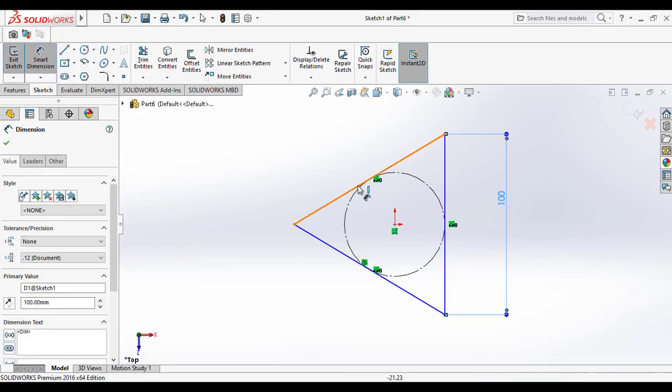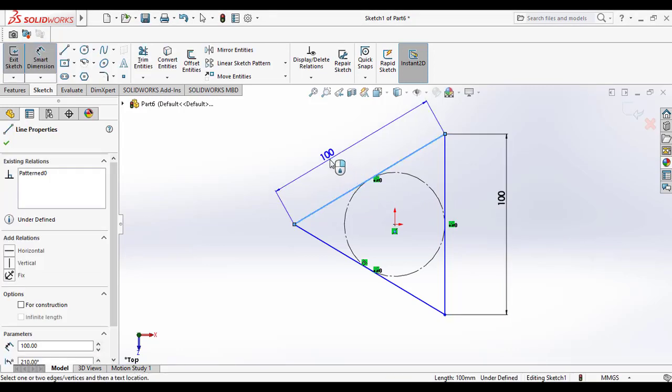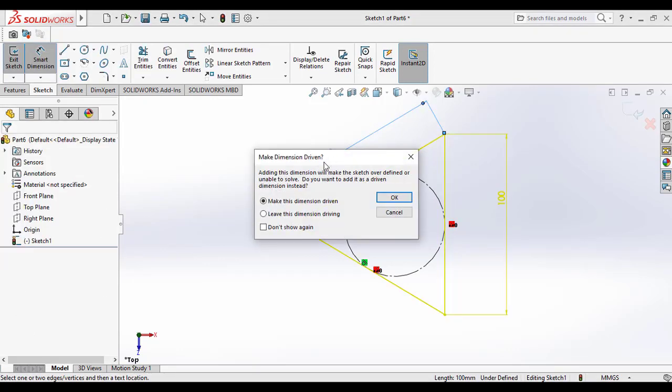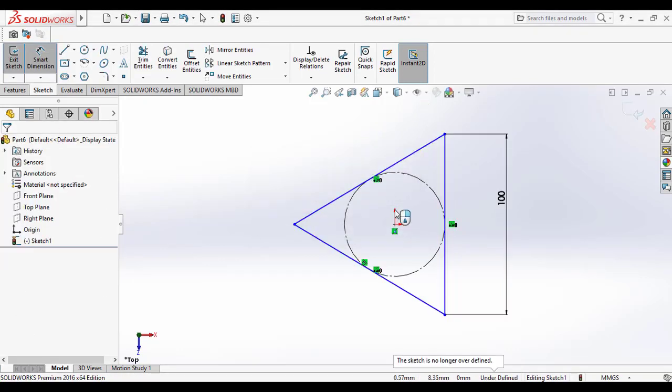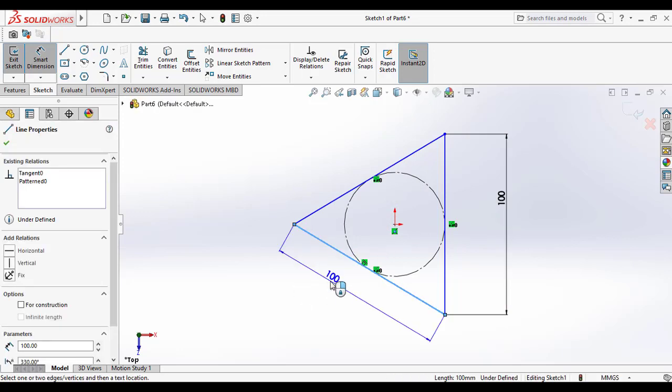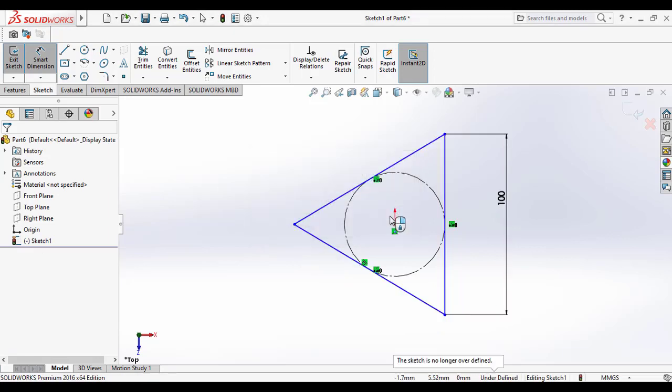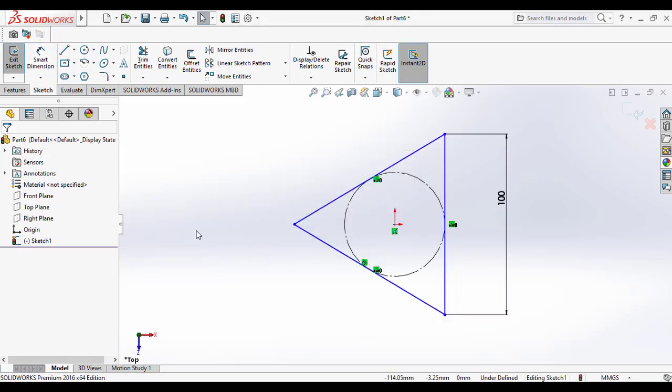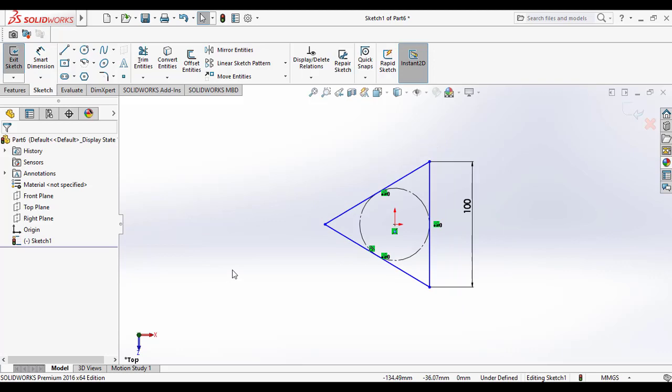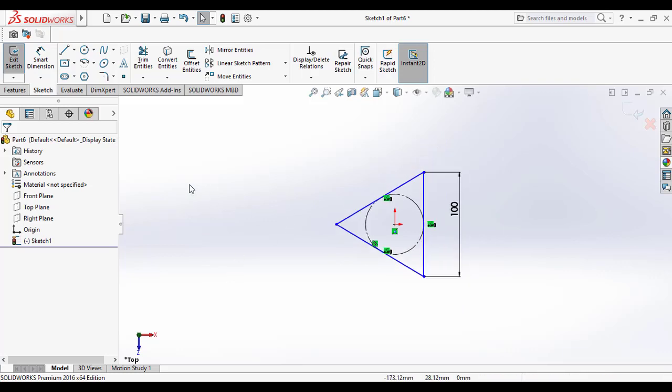You can also check the other sides if the dimensions are same because the tetrahedron has all faces the same, all edges are same. Then exit sketch.